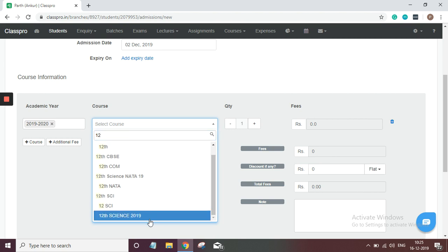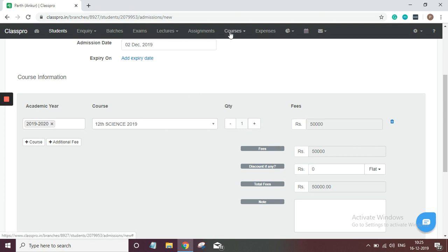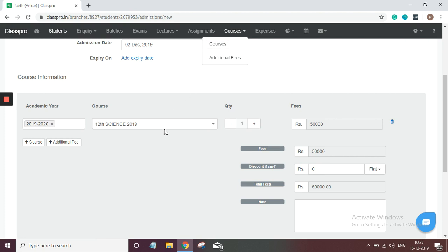Automatically course fees will be reflected here. Now let me tell you, whatever course you have saved here along with fees detail, that will reflect here. So as I have added 12 science in course, that's why here I can select that course.